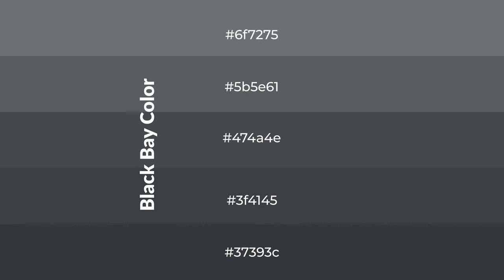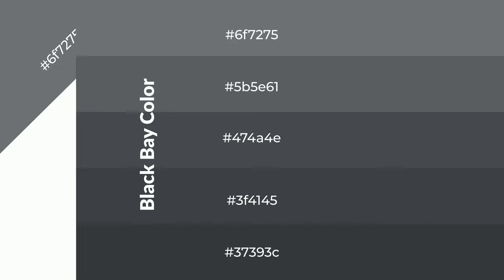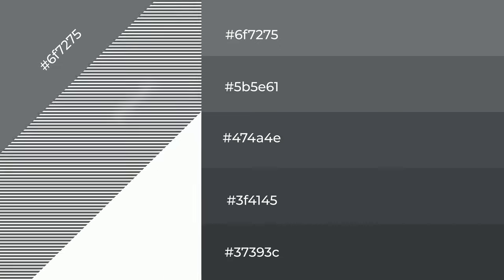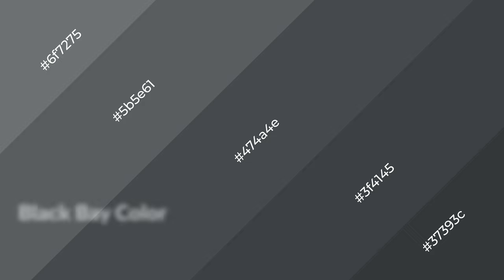To generate shades of a color, we add black to the color, and it is used in patterns. 3D effects, layers and shades create depth and drama. Black Bay is a cool color,